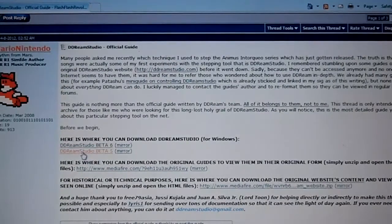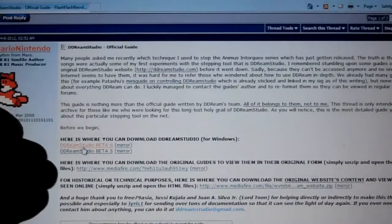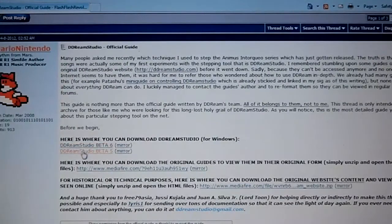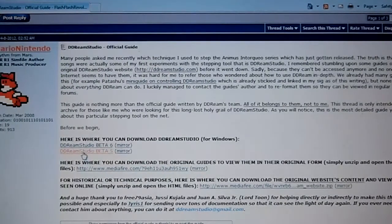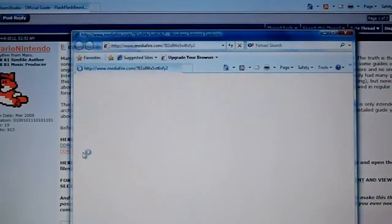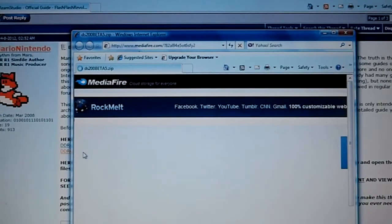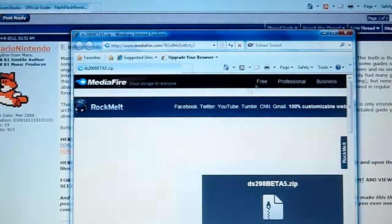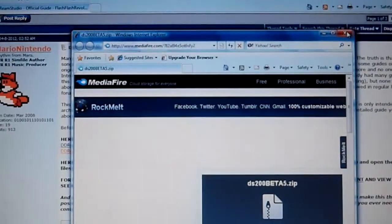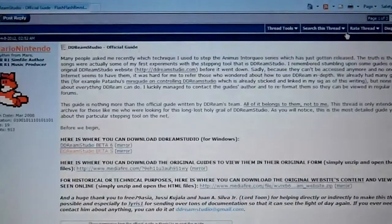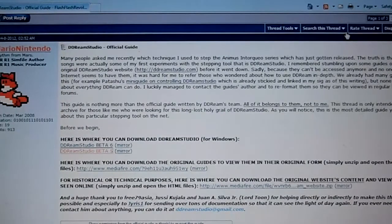In the thread, click on Dream Studio Beta 6 or Dream Studio Beta 5, whatever suits you best. I prefer Beta 5 for some reason. Click that one and you're gonna end up on a Mediafire page — proof that it's legitimate. When you download the thing, you're gonna have a .exe file that you simply open; it's gonna be Dream Studio and it'll work by itself.